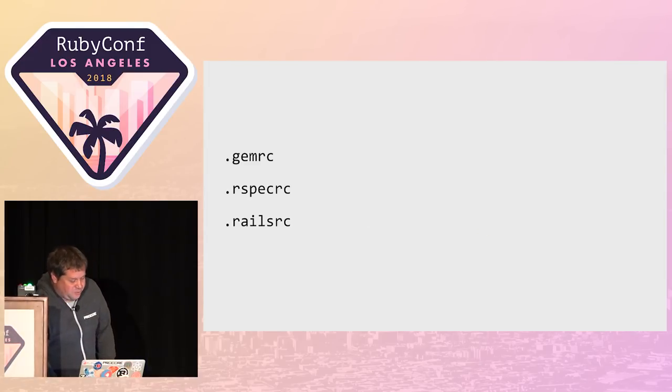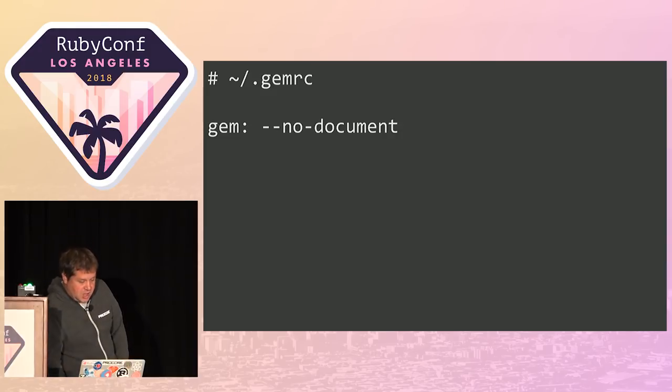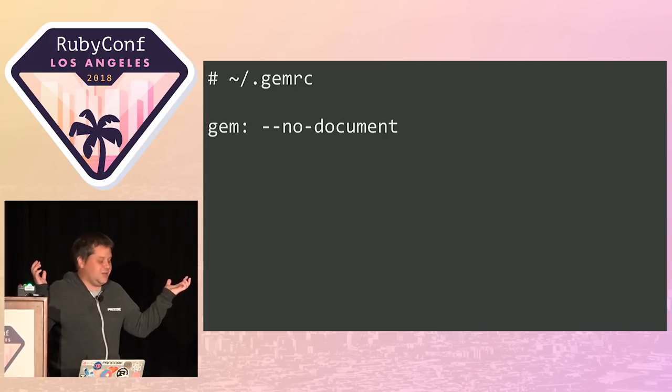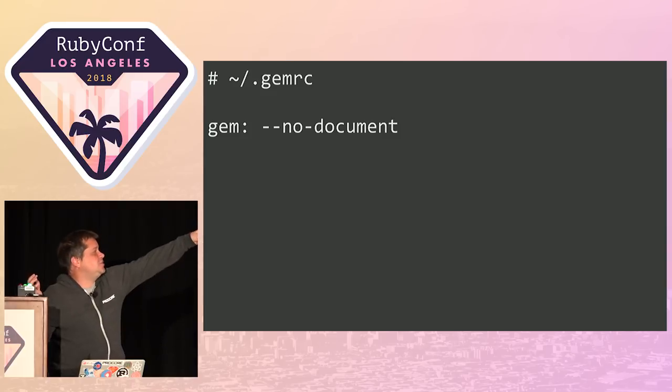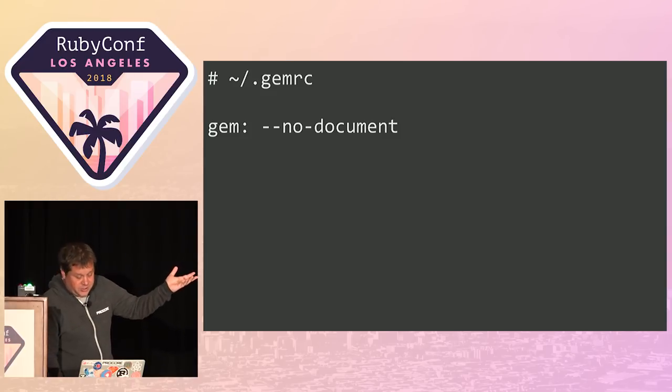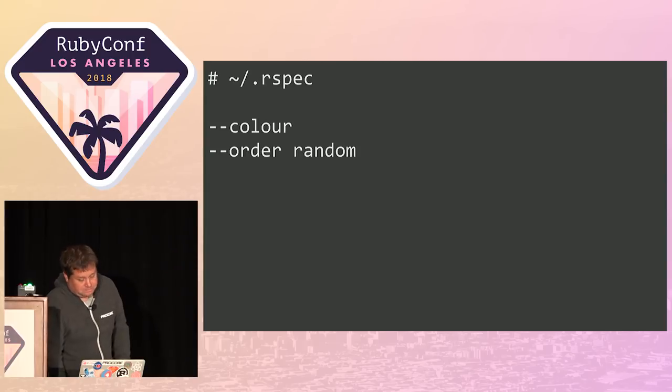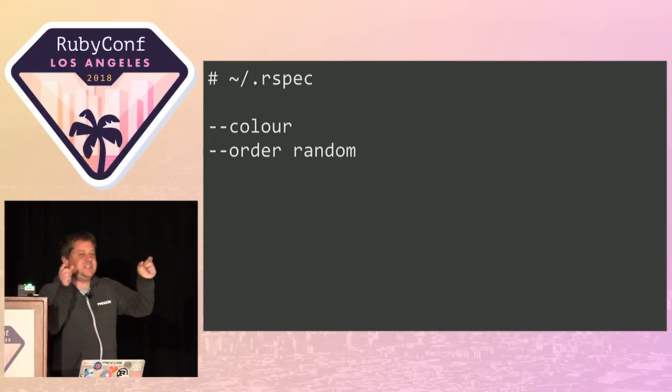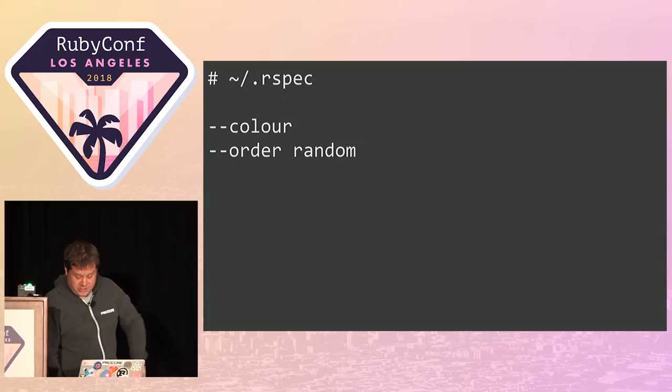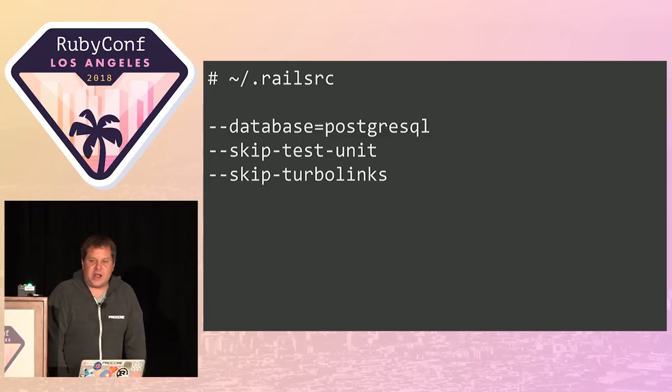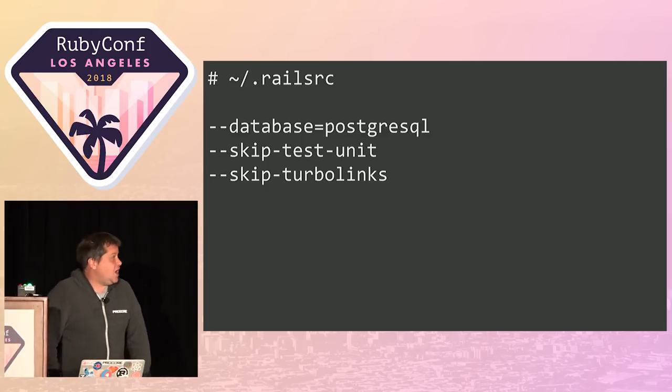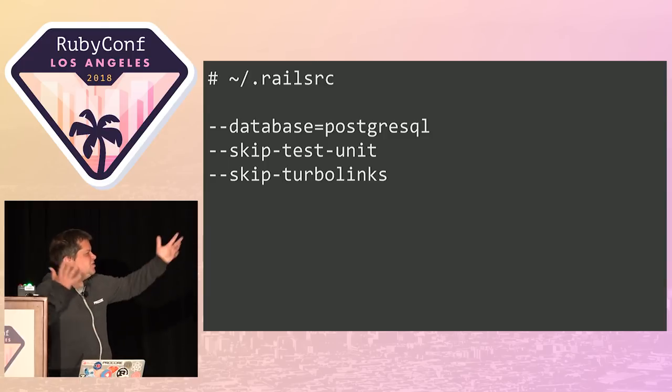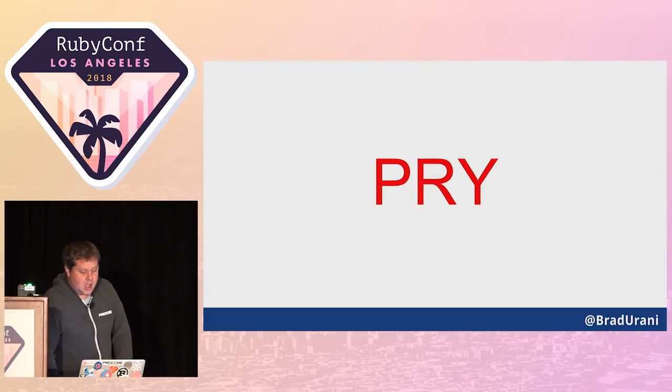Let's talk about Ruby. Ruby has a few dotfiles. Most of you probably Google your Ruby docs. Put this in your dotfile and it won't waste time when you bundle install downloading the documents for all your gems. RSpec: automatically add color, automatically run your specs in random order. With Rails, every time you make a new project, you can have it automatically use certain options.